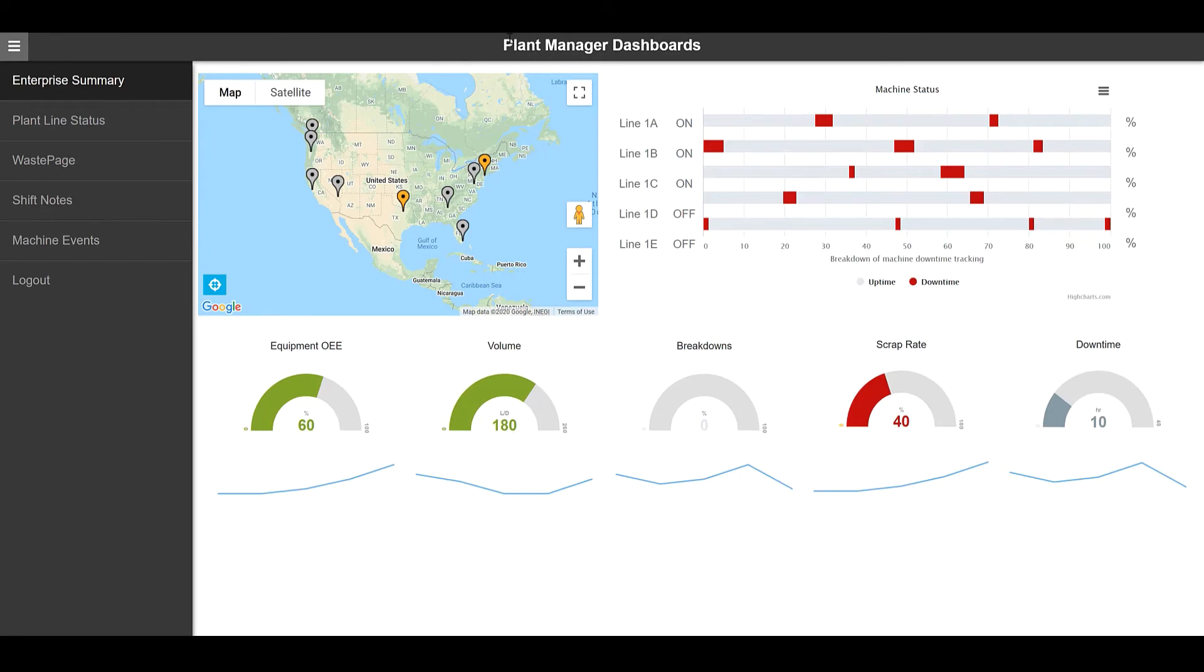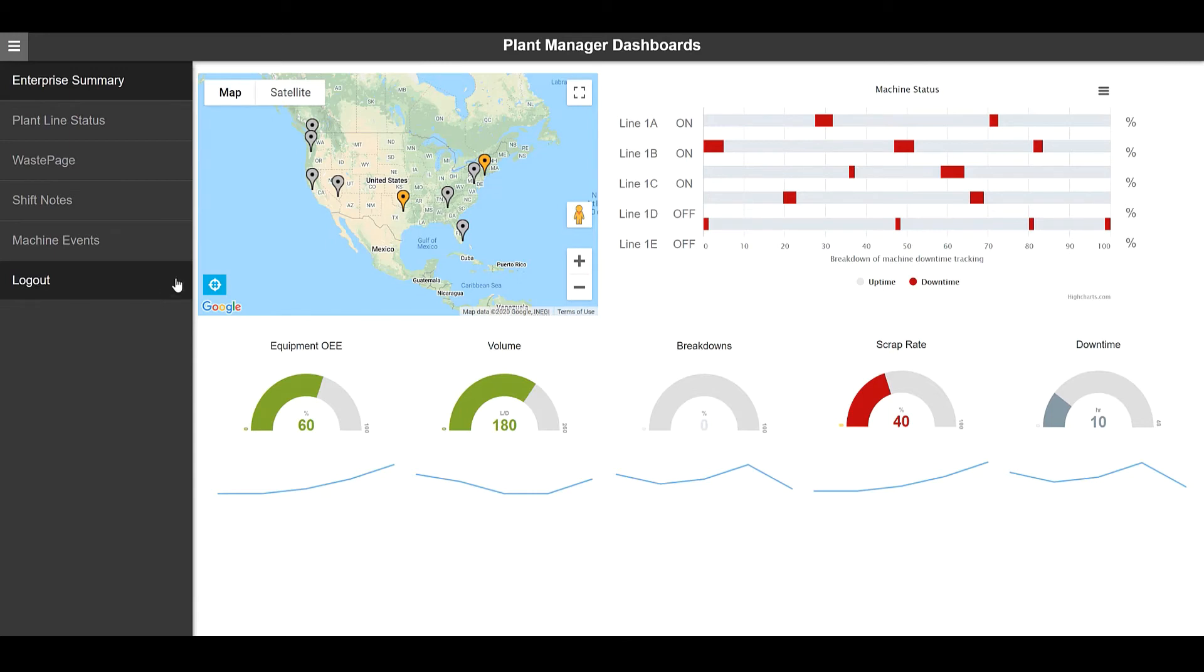As we move to another page, we can see more of a high level or plant manager dashboard showcasing different visual elements called widgets in Operations Hub. To view the status at different sites within the Google Maps widget.